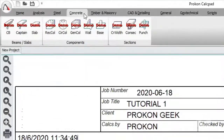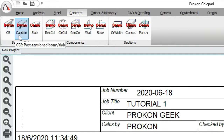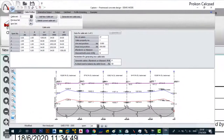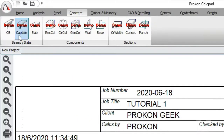Now let's go to Concrete — this is where we're going to spend most of our time, because most of the structures people are interested in are reinforced concrete. The most-used module will be the Continuous Beam/Slab module, which allows you to design continuous beams and slabs, including flat slabs, rib slabs, and the ribs of slabs. Then you have the Post-Tension Beam or Slab module, which lets you analyze and design post-tension beams.